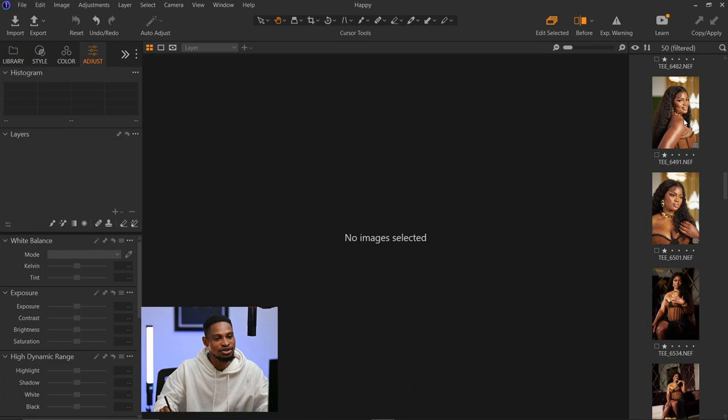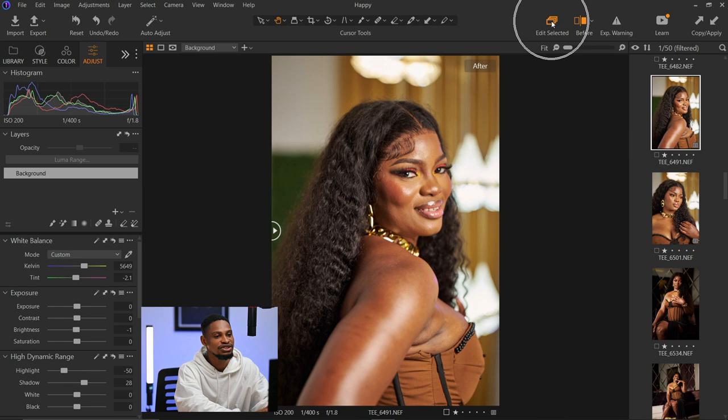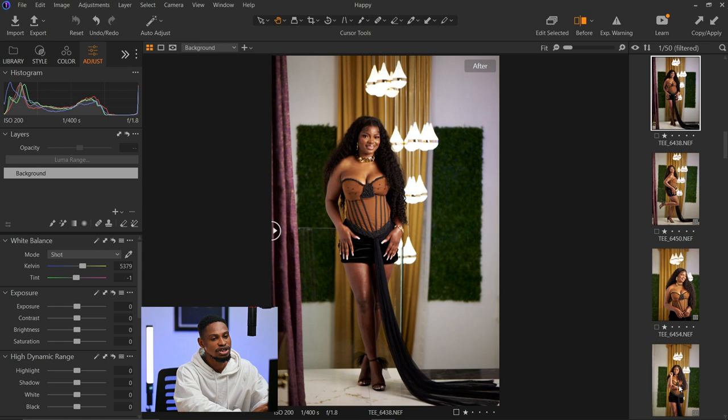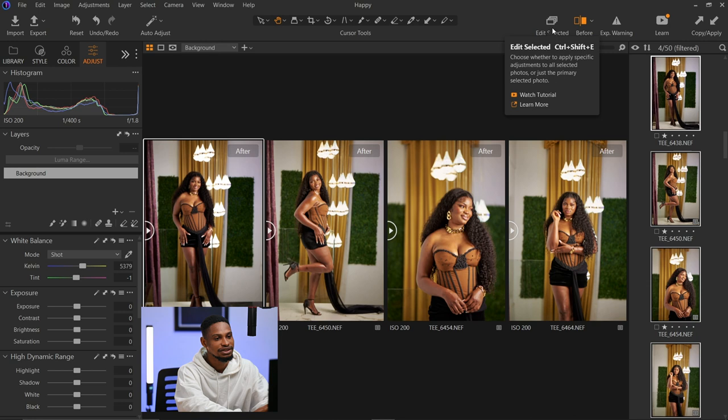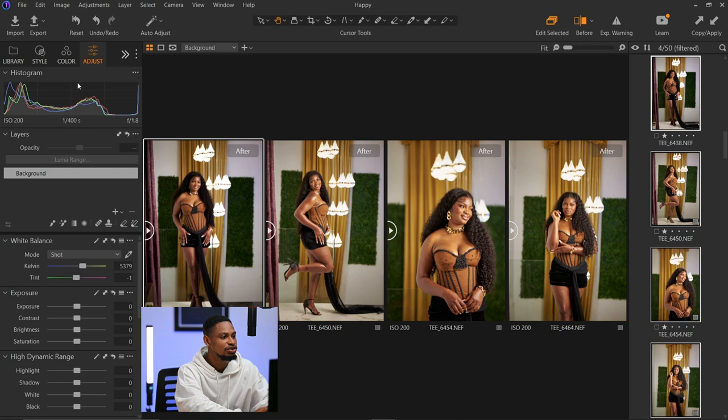Also, not just editing — if 'Edit Selected' is not checked and you want to export multiple images from Capture One, it's not going to export all of them. It's just going to export the first image you selected. But if 'Edit Selected' is checked and you try to export, it's going to export all the selected images. Just click Export and it will display all the images you want to export.